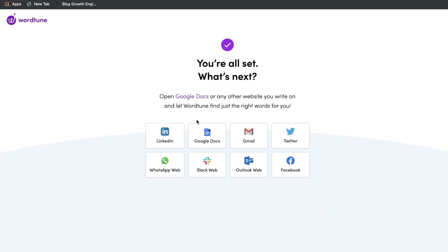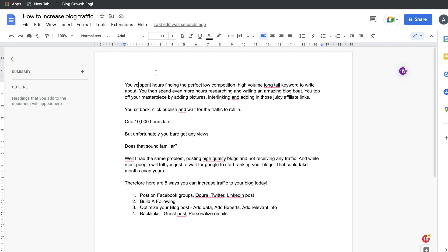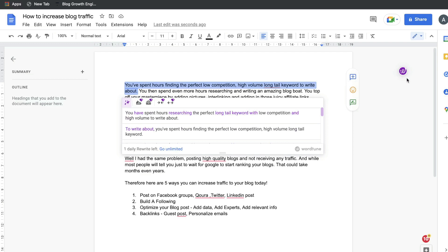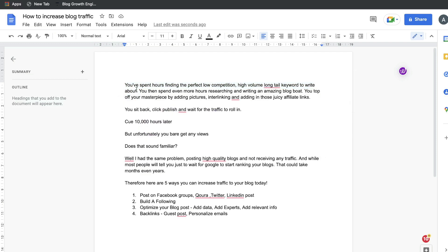Once you're setting up your WordTune account, you can select wherever you're writing your content. It actually integrates with LinkedIn, Google Docs, Gmail, Twitter, WhatsApp Web, Slack Web, Outlook Web, and Facebook. So wherever you're creating your content, you can use WordTune right in that place. I've gone ahead and opened a Google Doc with some content on it, and on the right hand side we can see the WordTune icon, where we'd be able to start rewriting and using the features included in WordTune.